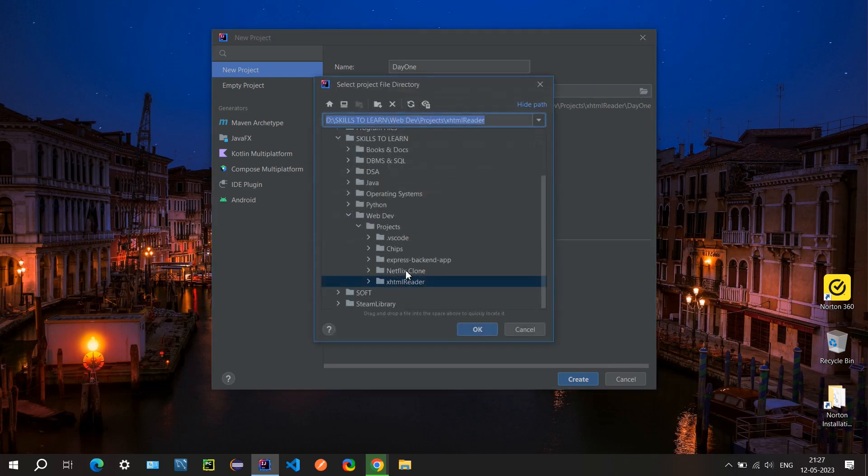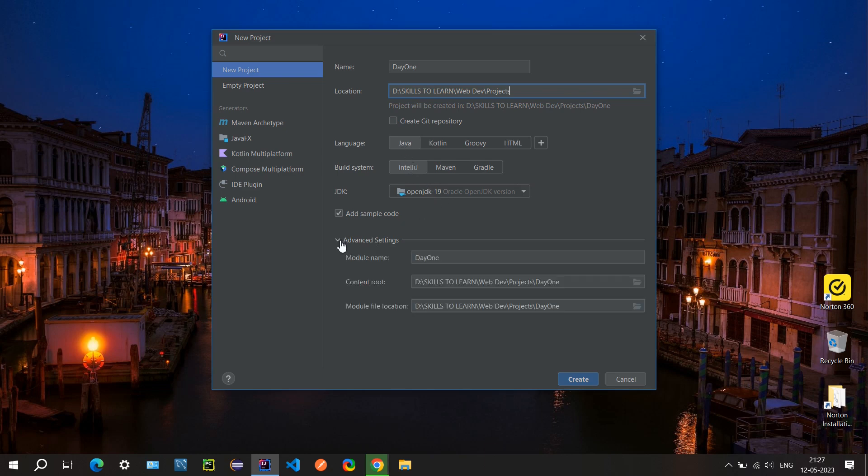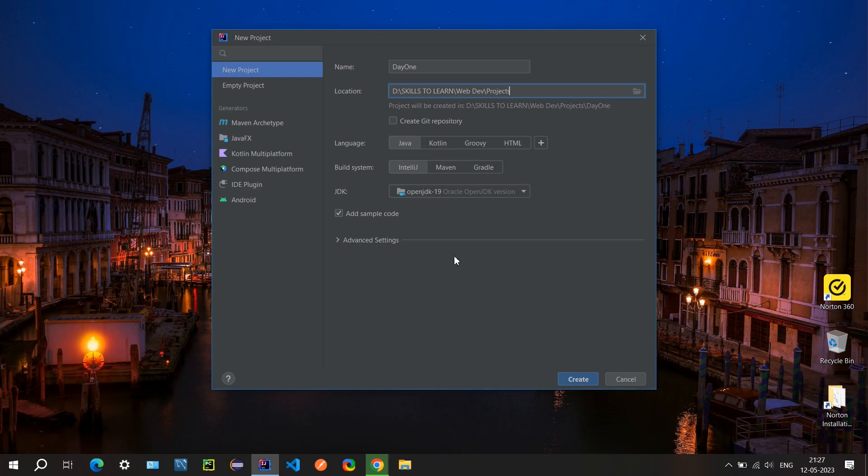Let me change this thing. So we will use Java language, IntelliJ, and this one. Okay, yeah, all things look good.